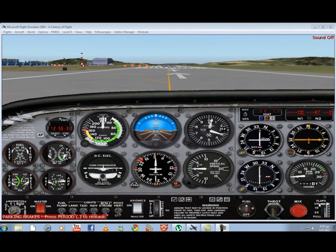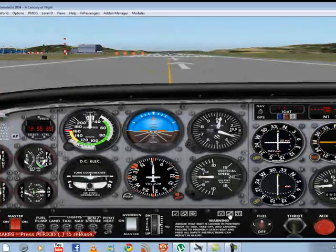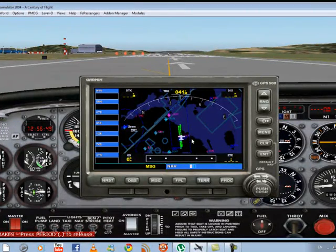The last thing we need to know is where we want to go. Now it's time to open the GPS. This little button down here opens the GPS. The first screen you will see is our current position.